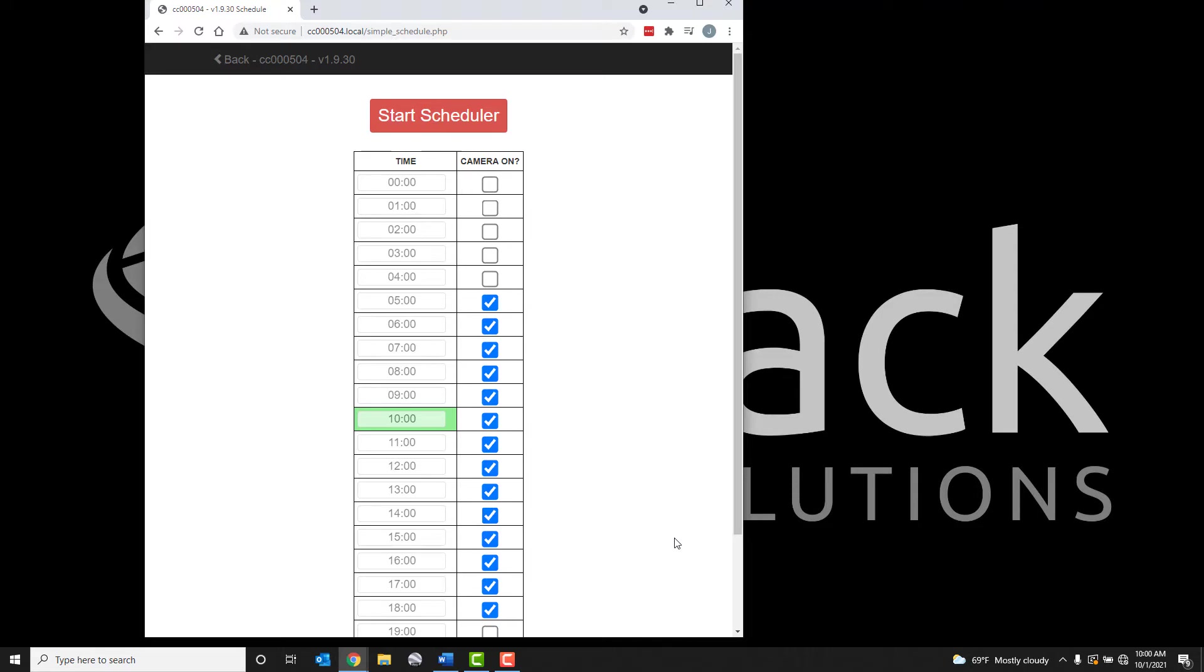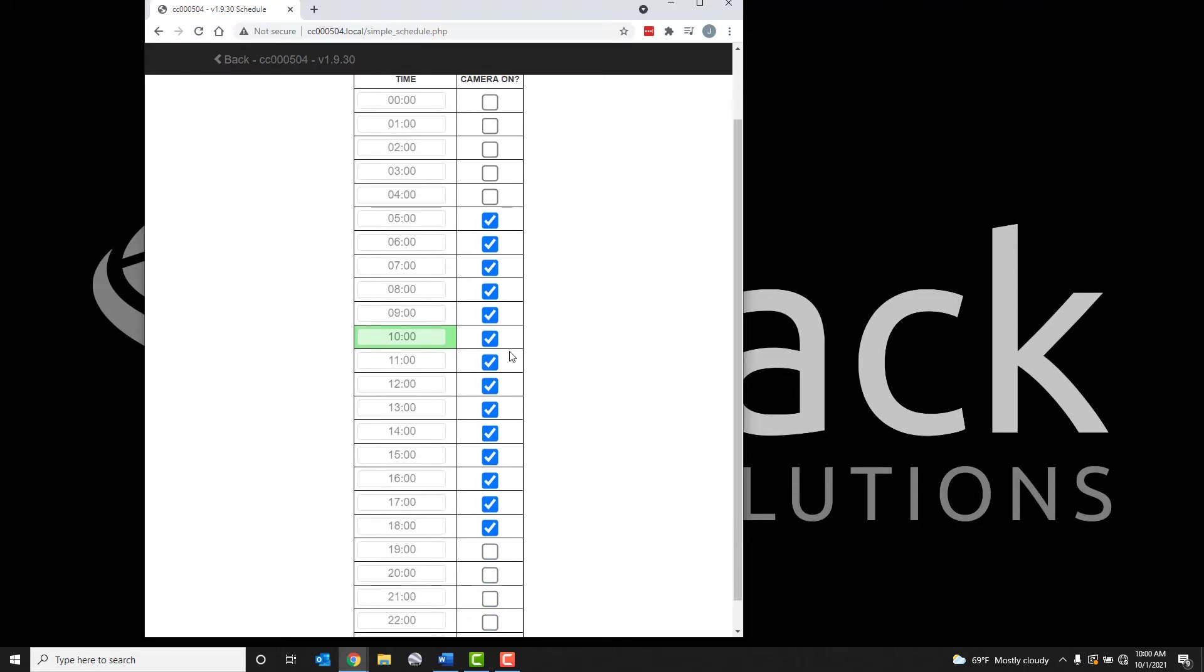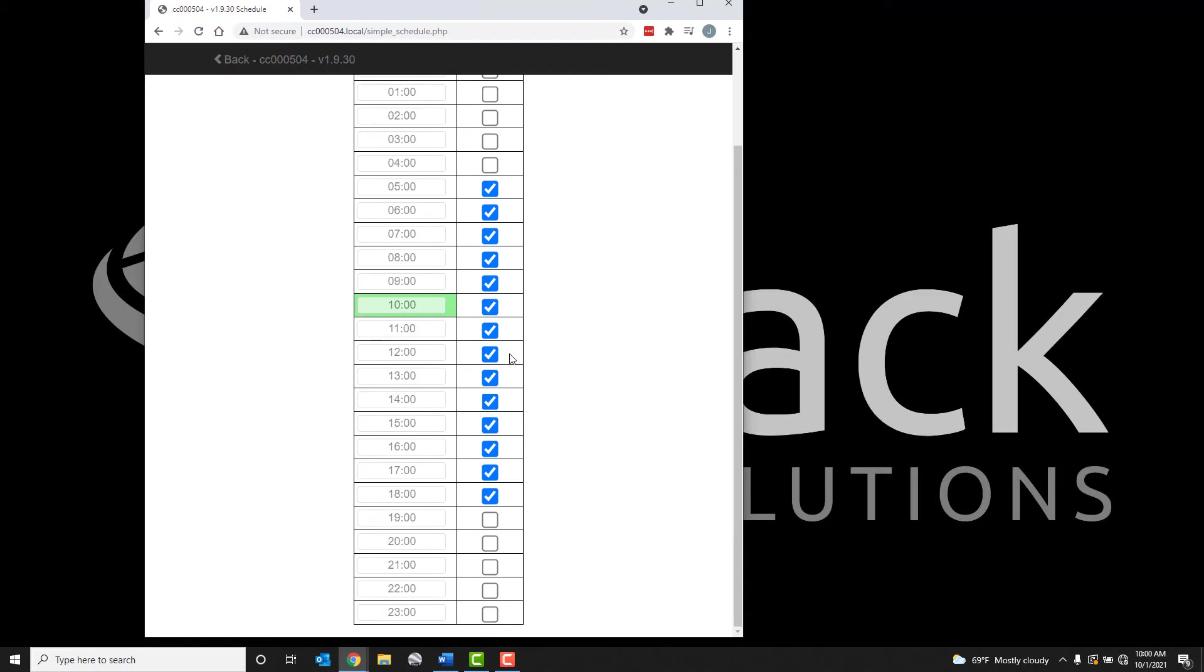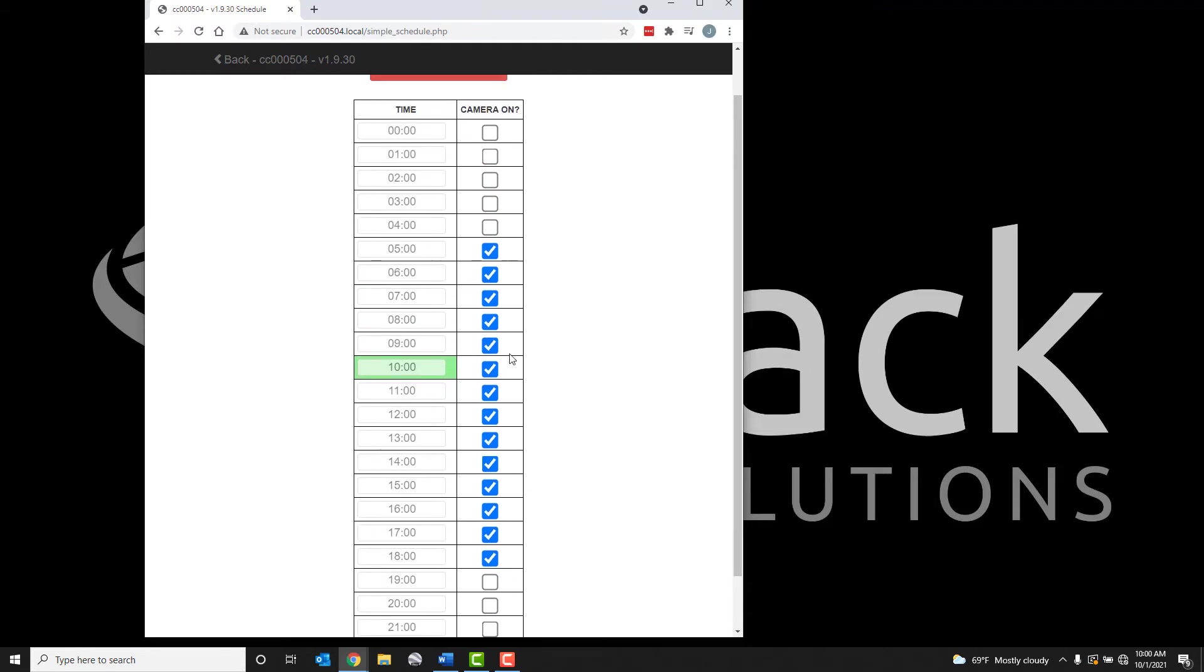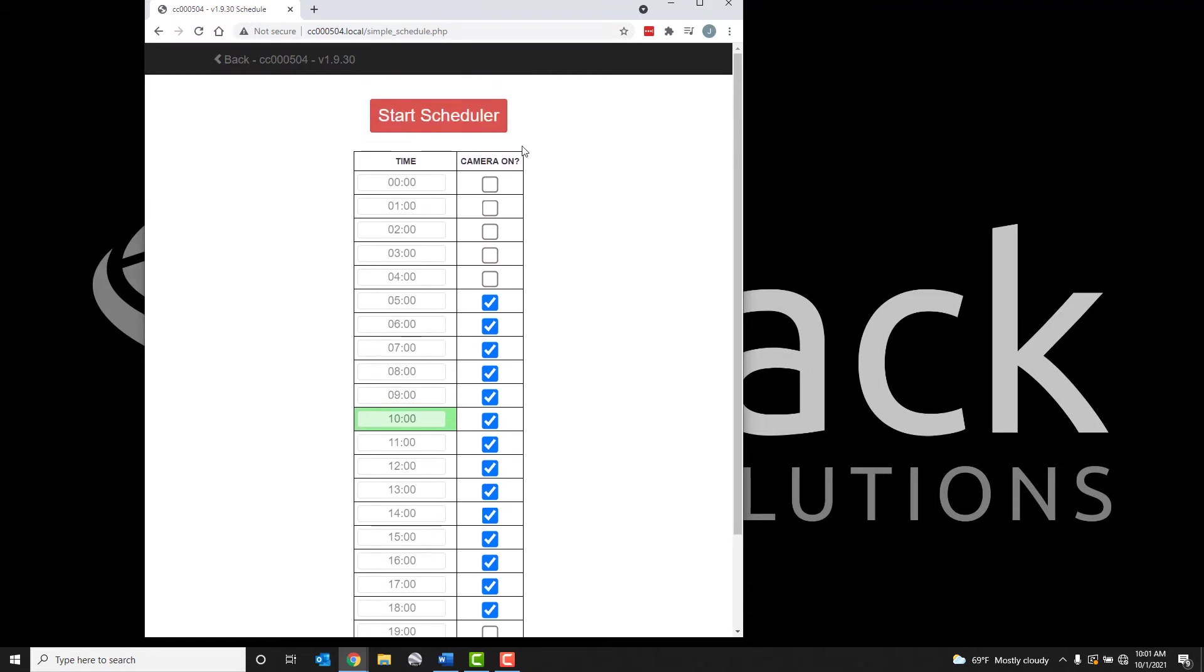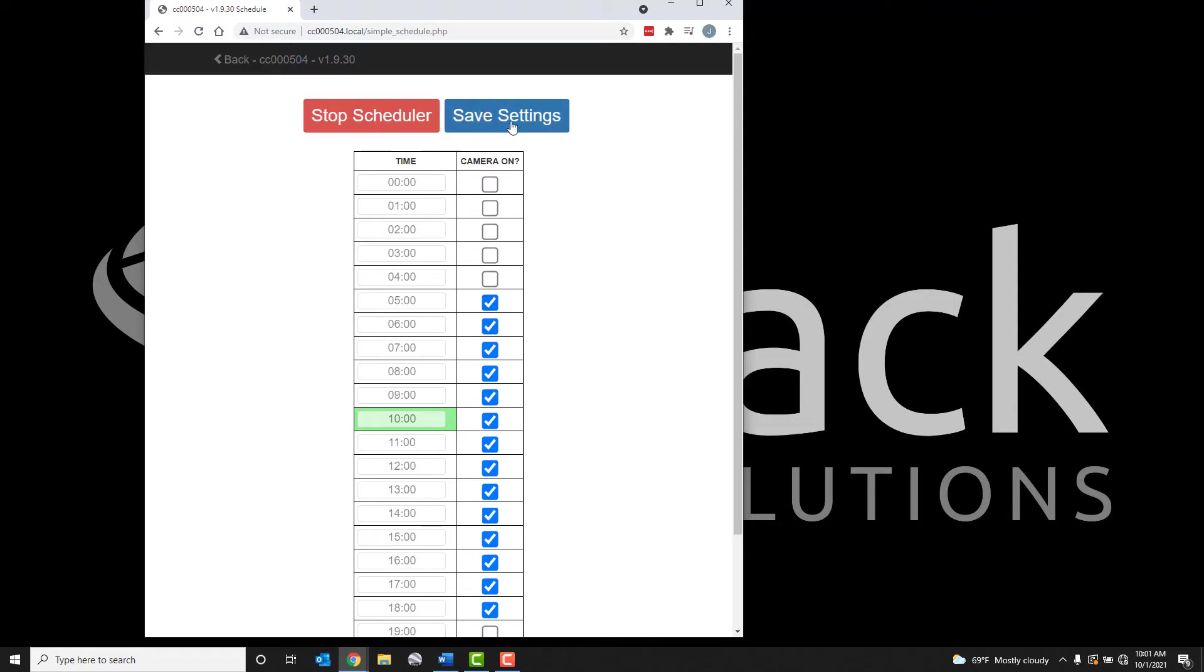Here you can select the time periods you want the camera to record by toggling on and off the camera for each hour of the day. To set a schedule, click the Start Scheduler button if it appears at the top of the page. Then toggle on or off the time periods of the day you want the camera to capture. When the schedule is set, click Save Settings to apply the new schedule.